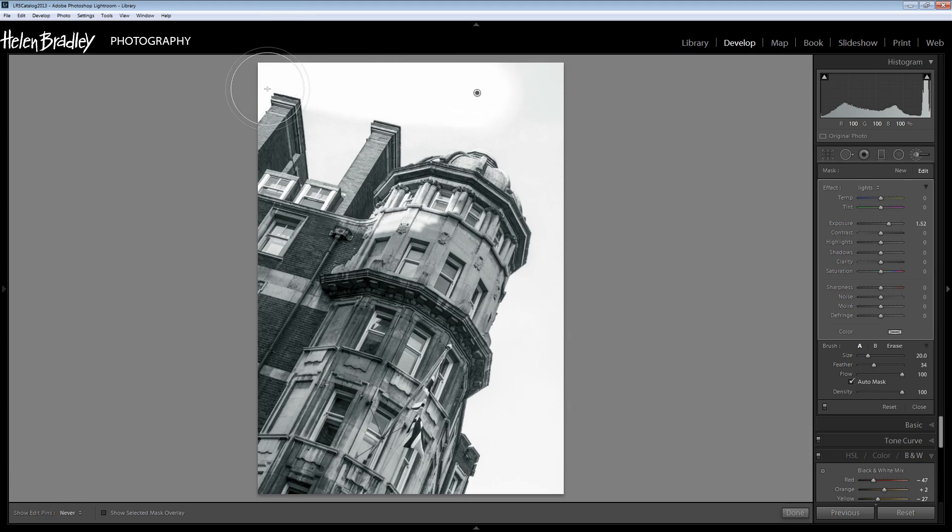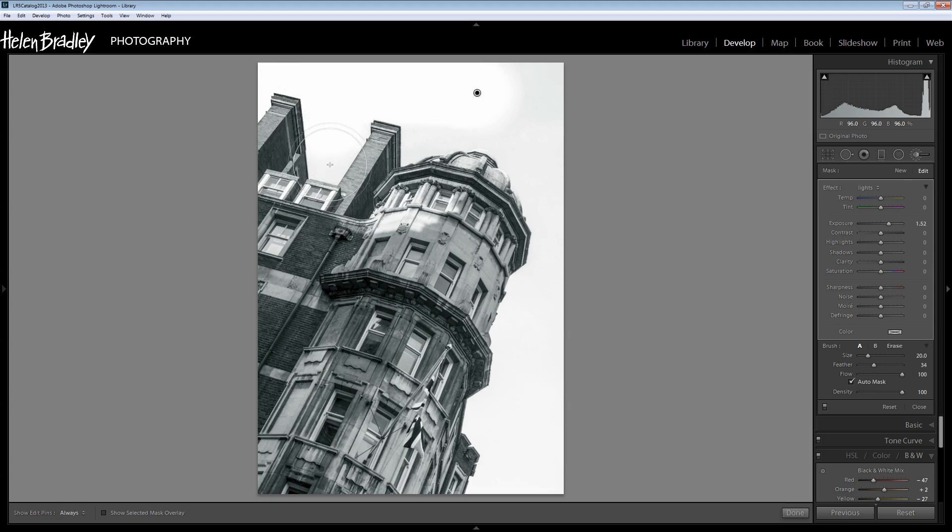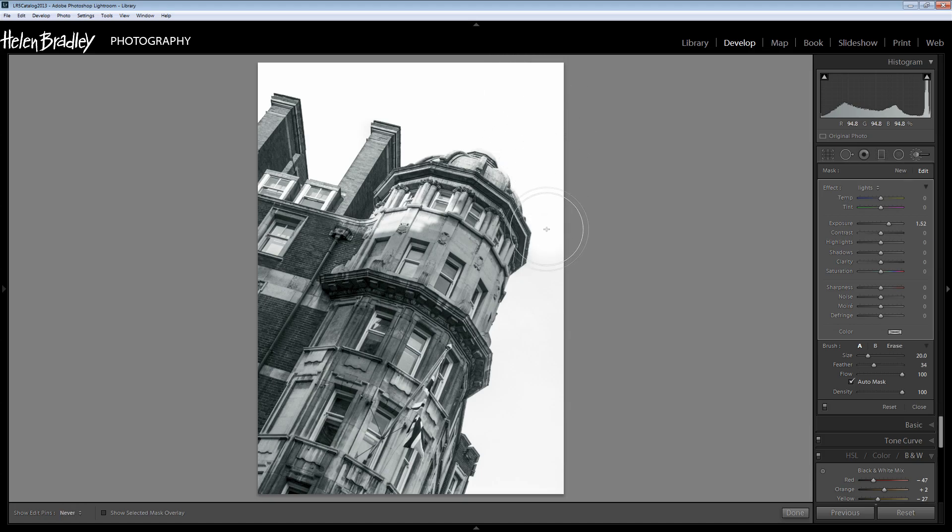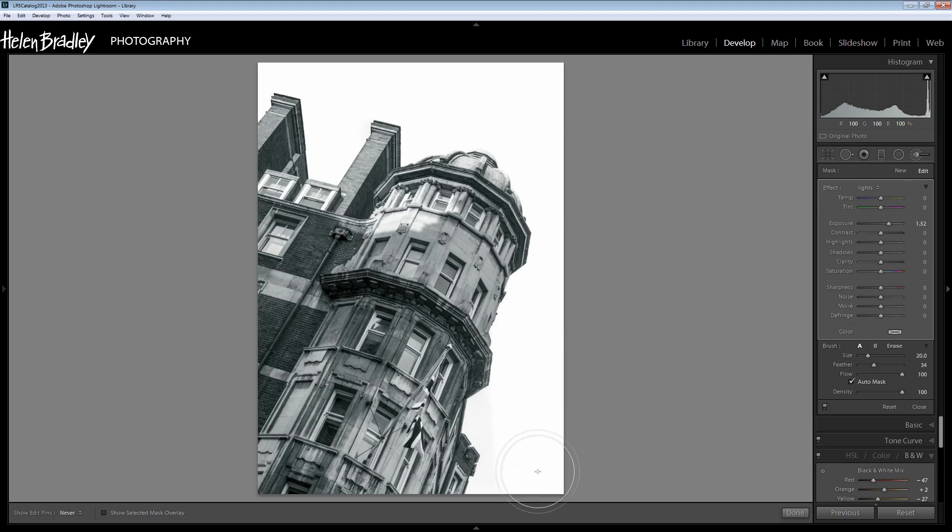What I need to do is to make sure that that cross in the middle of my adjustment brush is always placed over sky area and never over the buildings. Because with auto mask turned on, this is going to make it really simple for me to select the sky provided I just paint with that X mark over sky and never over the building.